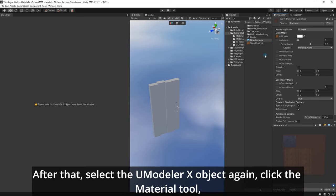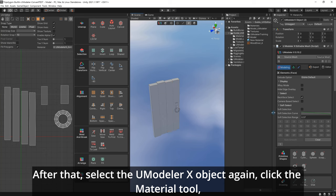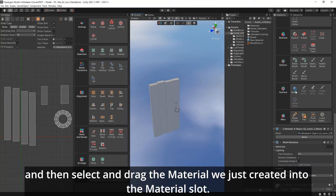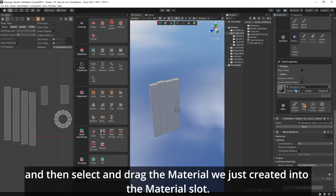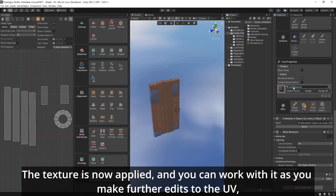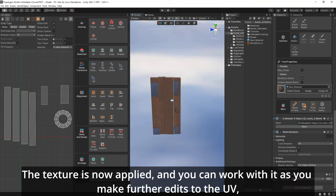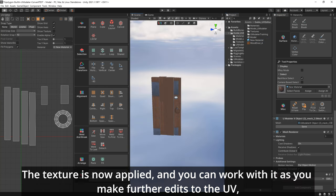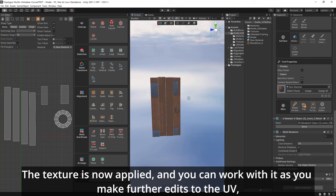After that, select the UModeler X object again, click the Material tool, and then select and drag the material we just created into the material slot.